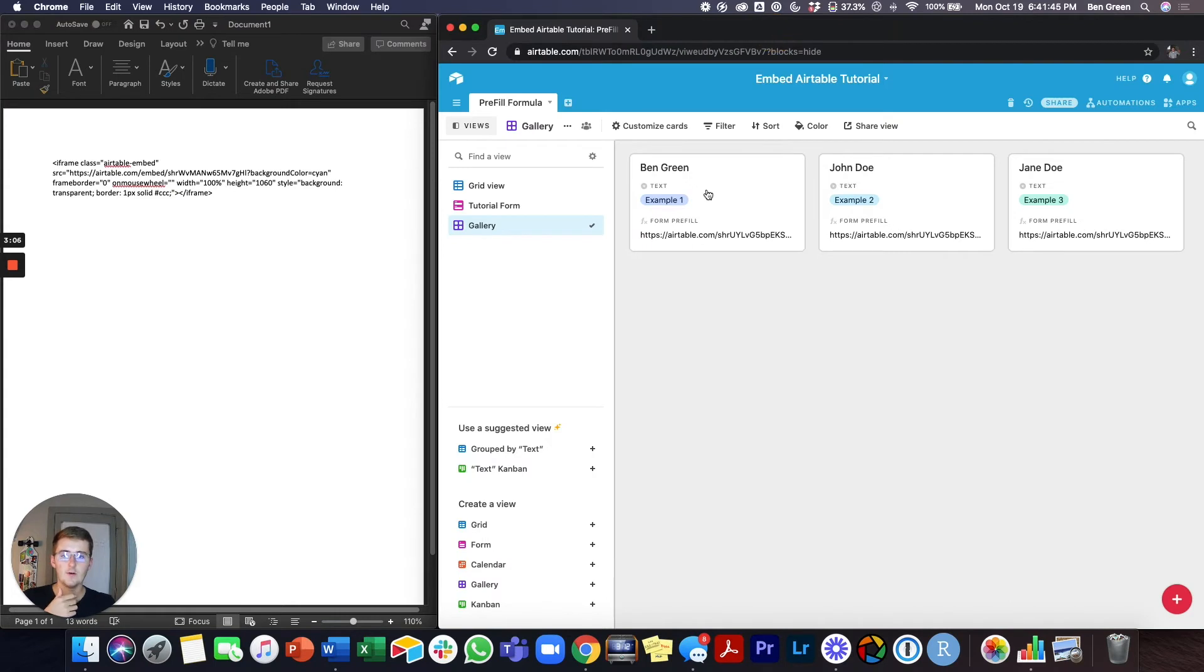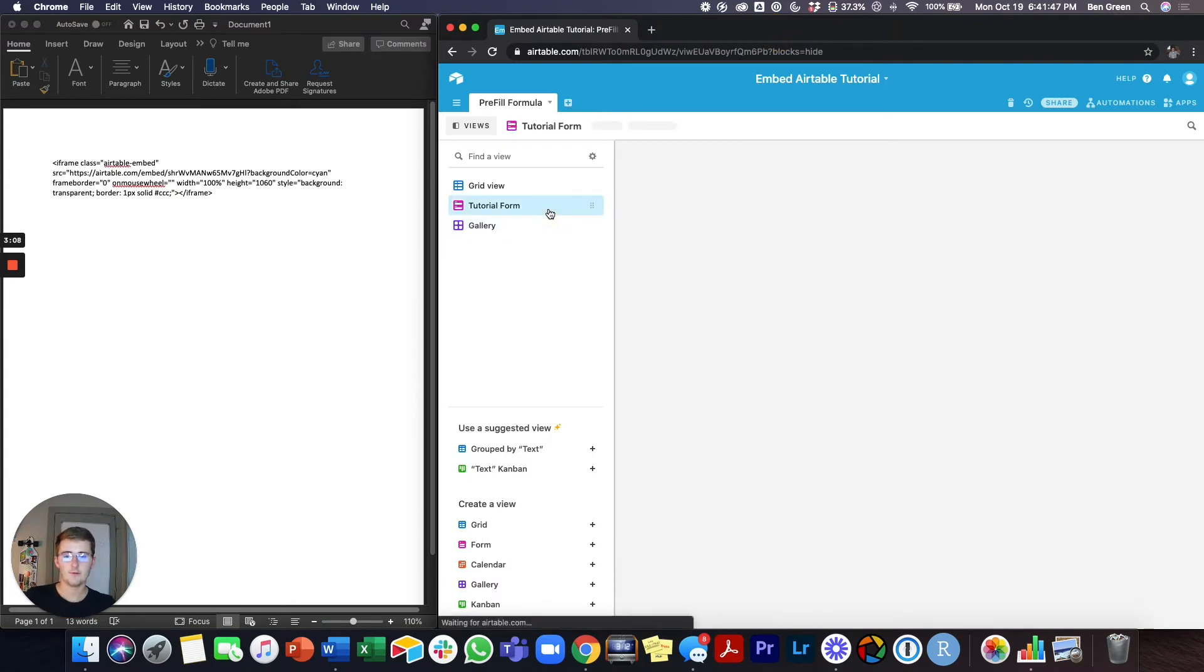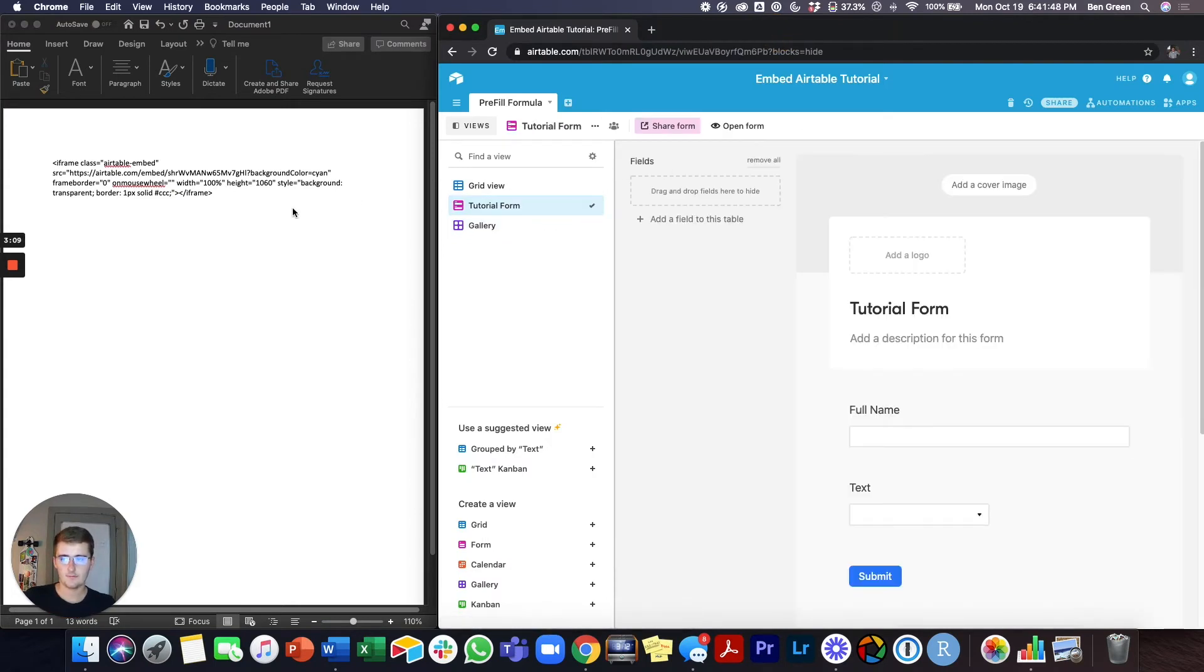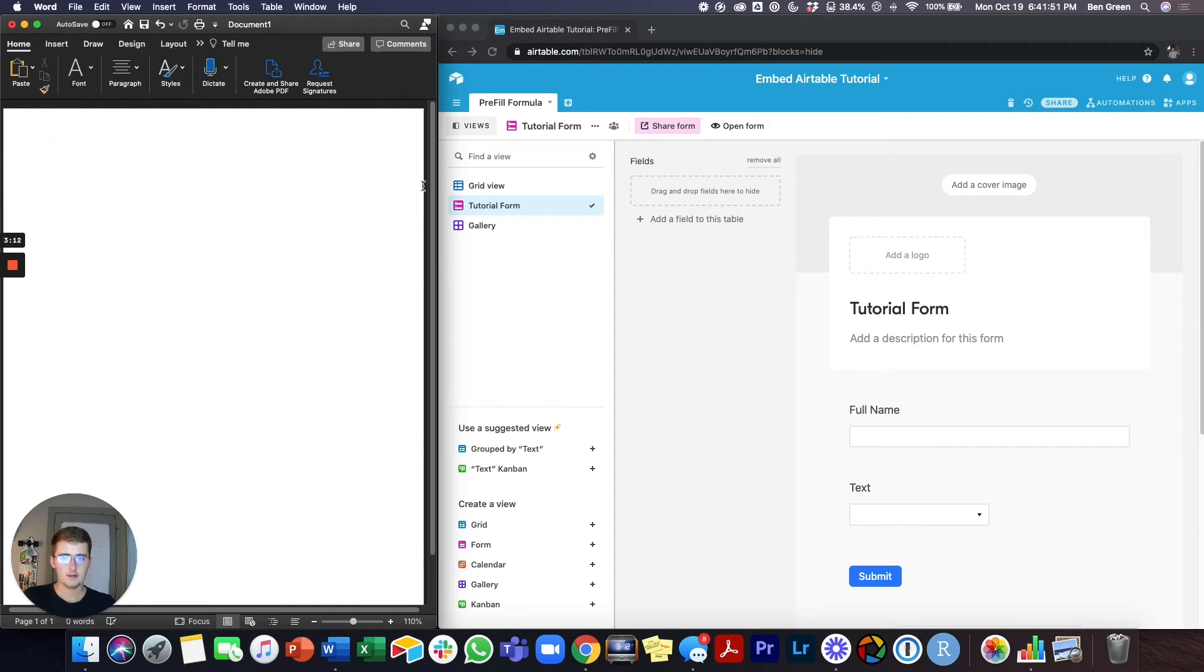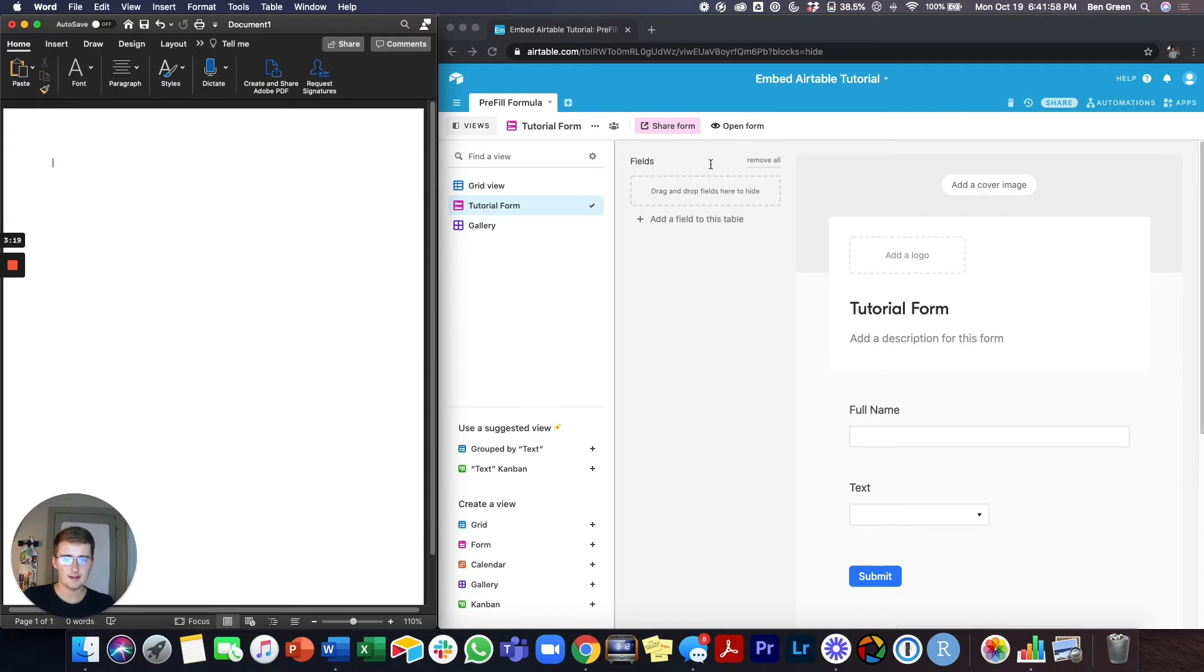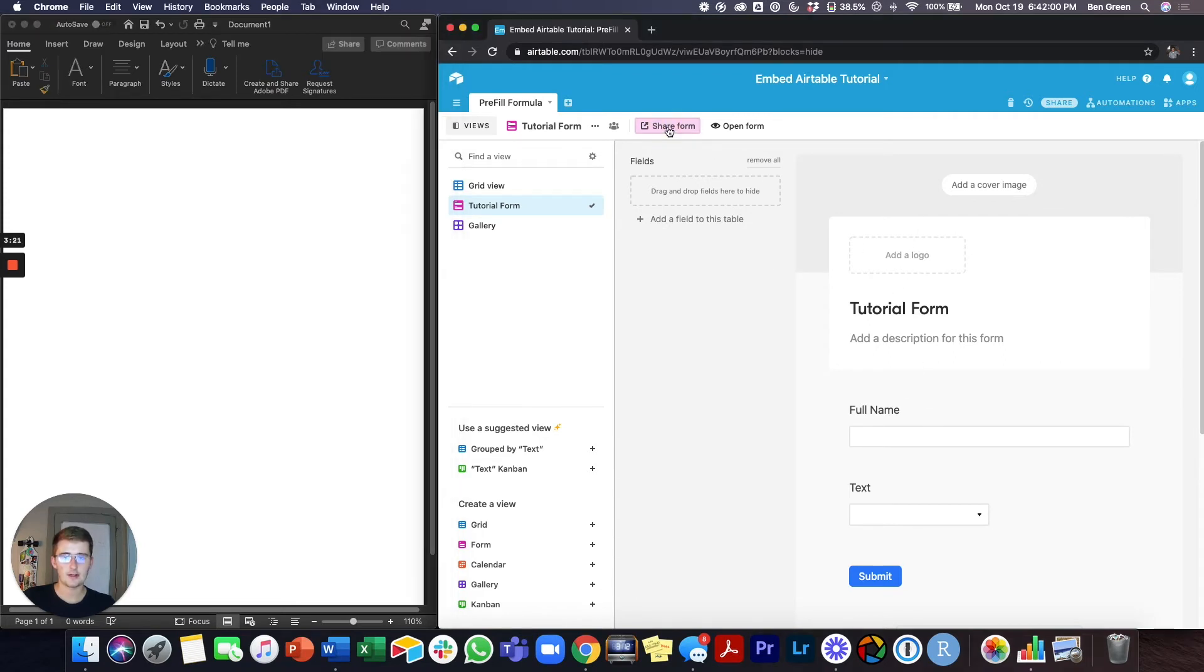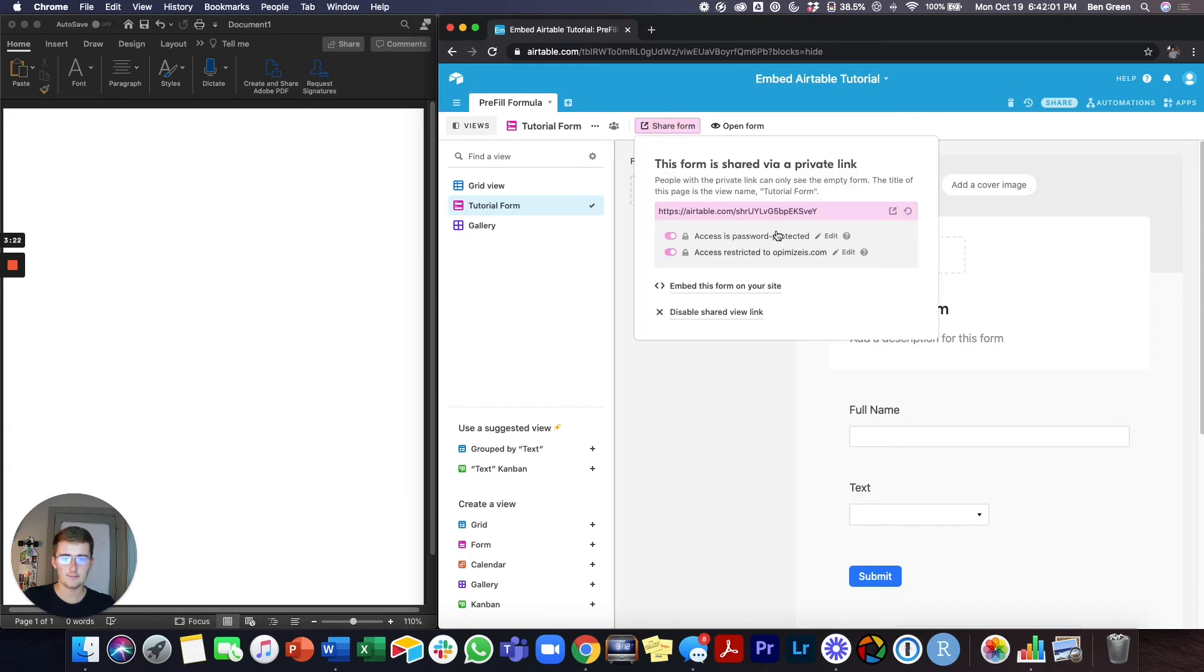Now we will go to the form tutorial. So I'll go ahead and delete this. So once you're on the form, once you've created your form and you have all the questions that you'd like and everything like that, you'll come up here and you'll click share form.